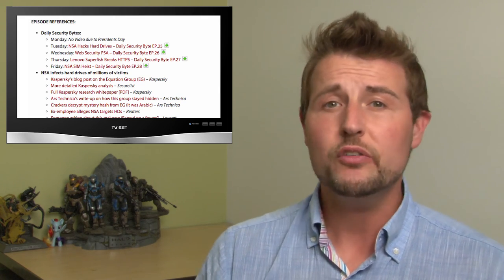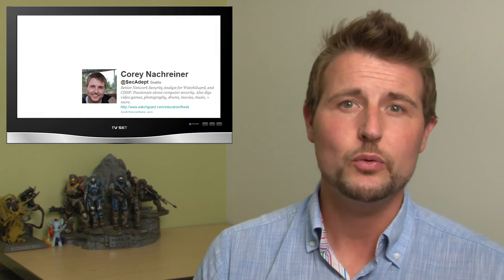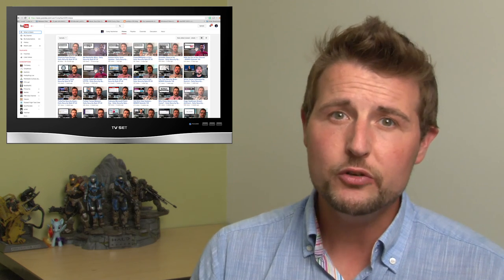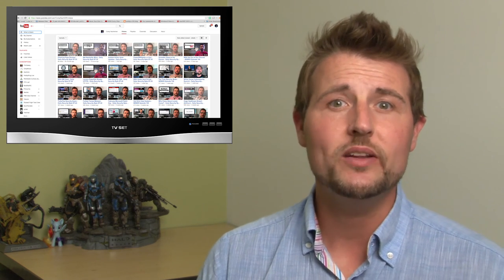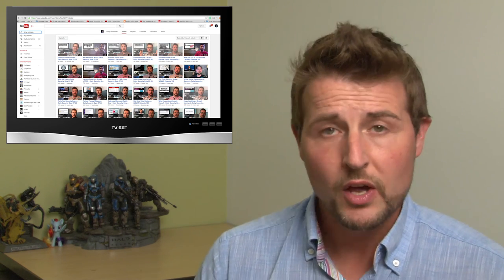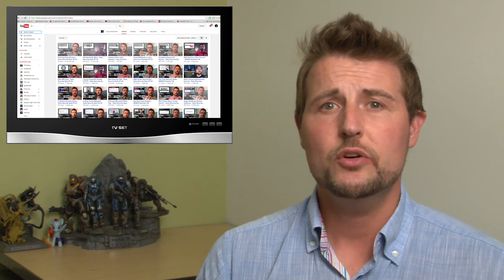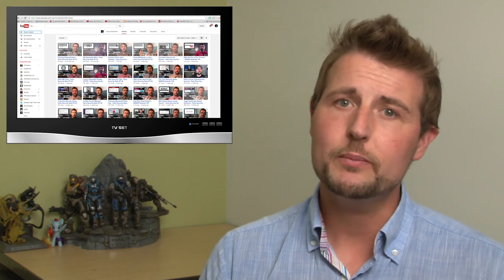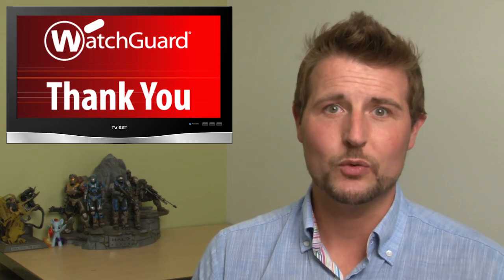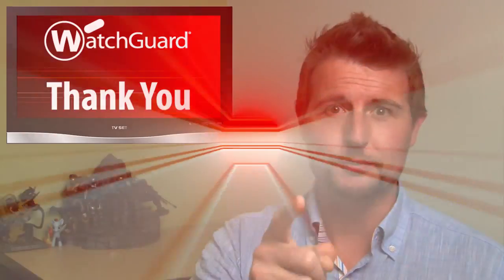You can also follow me on Twitter. I'm at secadapt or follow watchguard at watchguardtech. And also be sure to subscribe to the YouTube channel if you want these videos as soon as they come out. One quick show note. Next week, I'll be traveling in the UK, so I may not be able to post my video every single day, or I may post it at very unusual hours compared to normal. But nonetheless, I'll try to post some videos. Anyways, as always, here at WatchGuard, we're rooting for you.